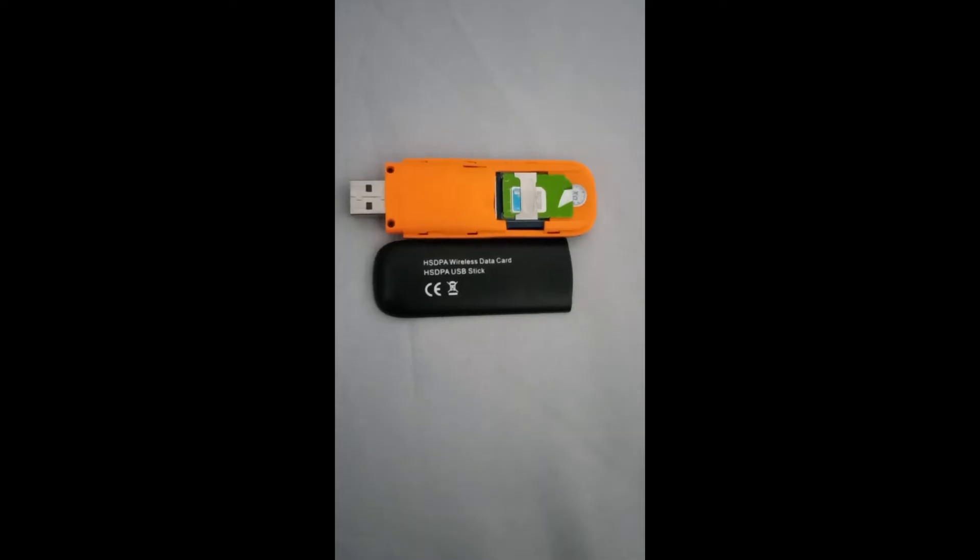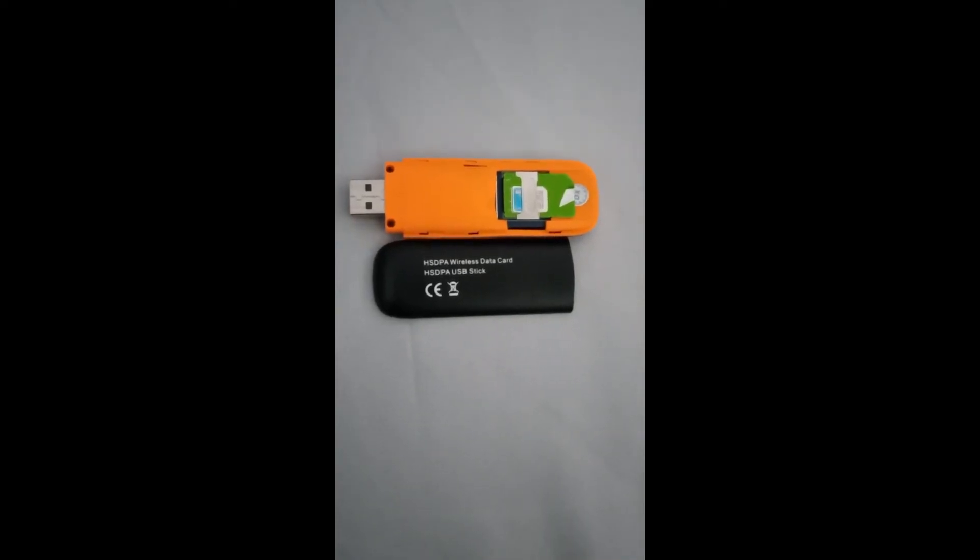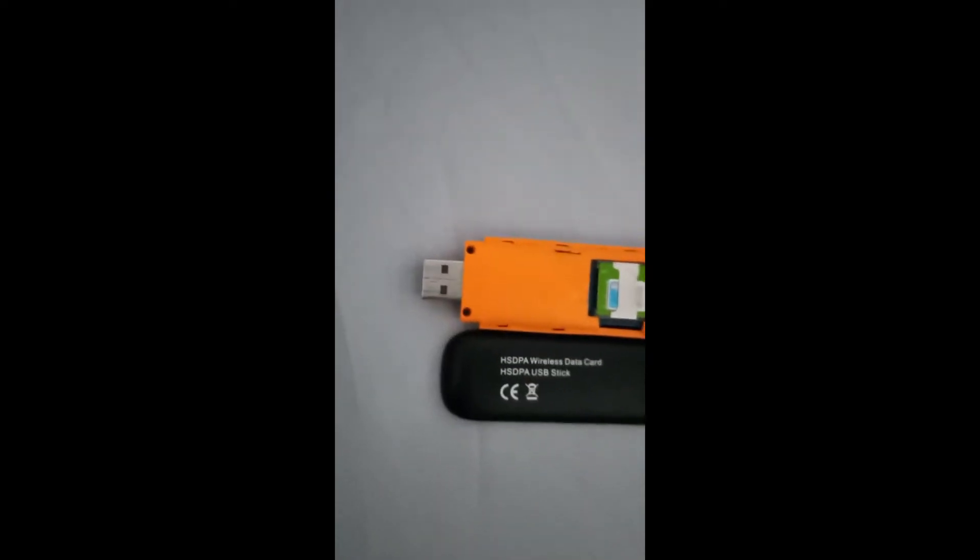Modems got different models. As you can see, mine is HSDPA modem.